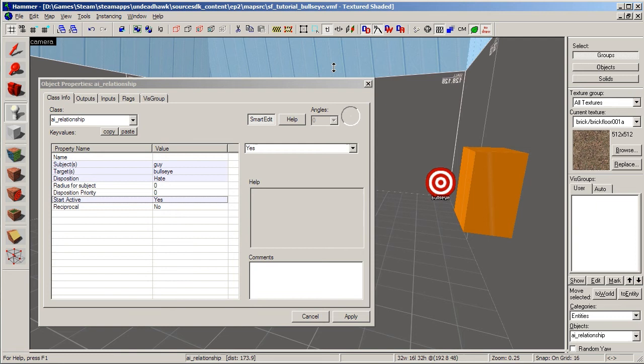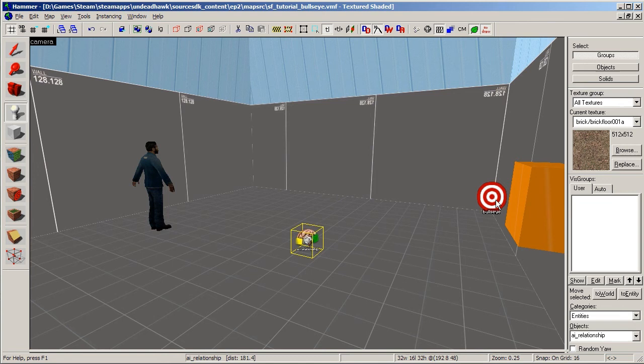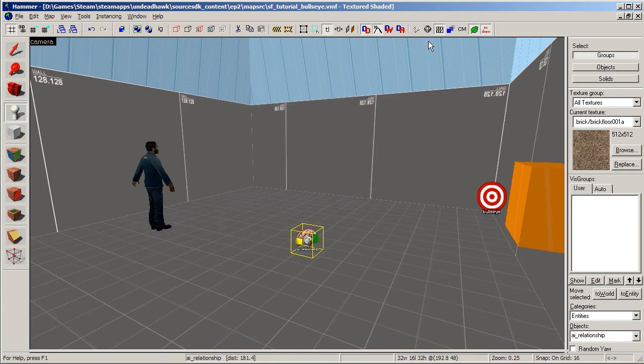So now that's everything set up. This NPC will start with a weapon. This NPC will start there. He will be unable to be hit by bullets. This entity makes this NPC hate this NPC, and so he will start shooting at him. Let's compile this map and see how it works in the game.